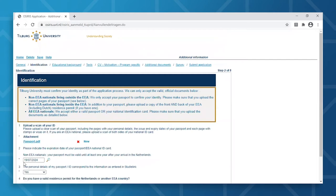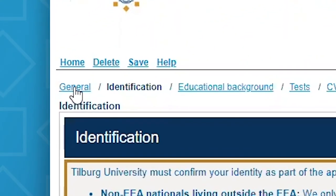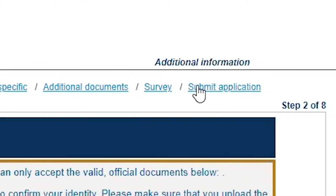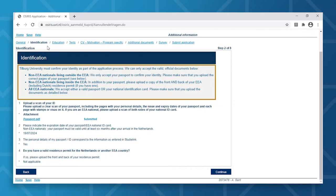On the top of this page, you'll find the different tabs as they relate to the steps you'll need to take before submitting your application. We will start with the tab Identification. Here, you will need to upload a copy of your passport or ID card. Please note that your passport should be valid for at least six months after the start of your studies here at Tilburg University.